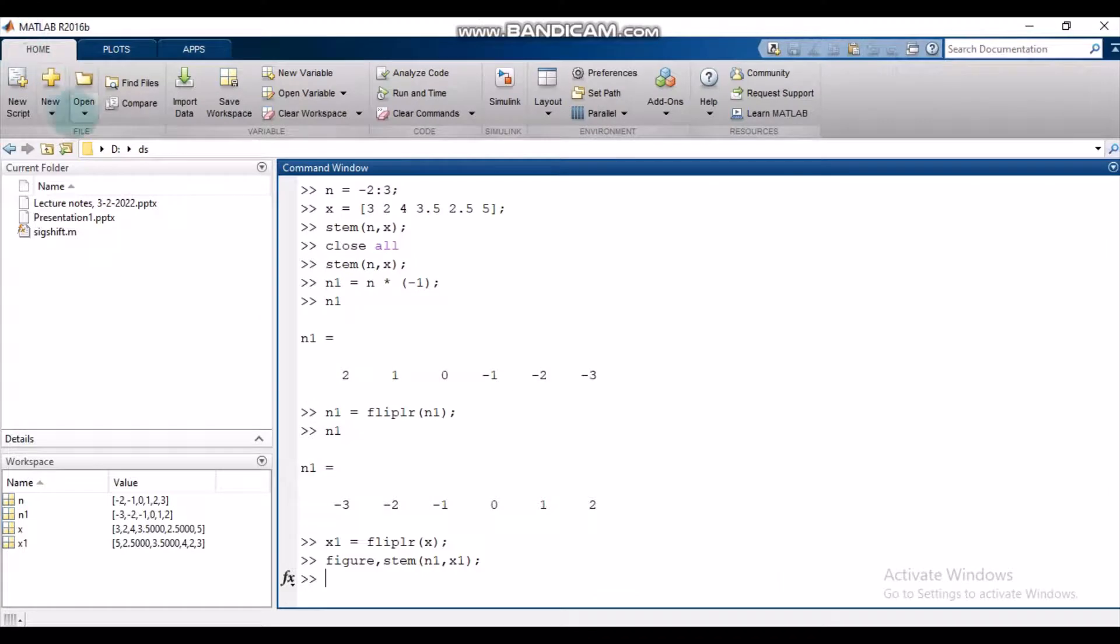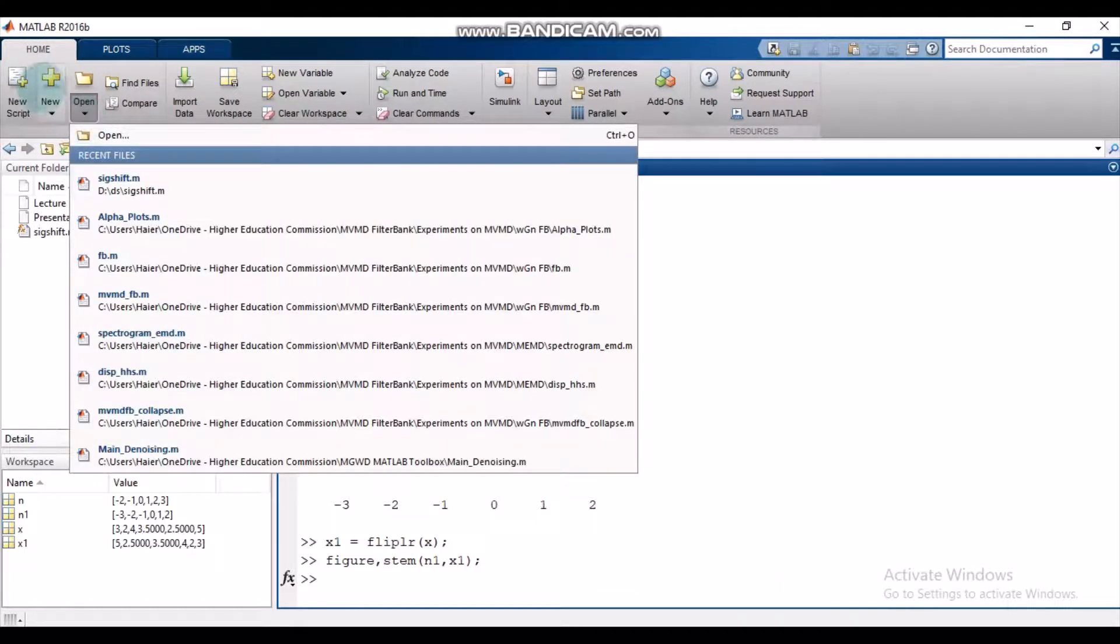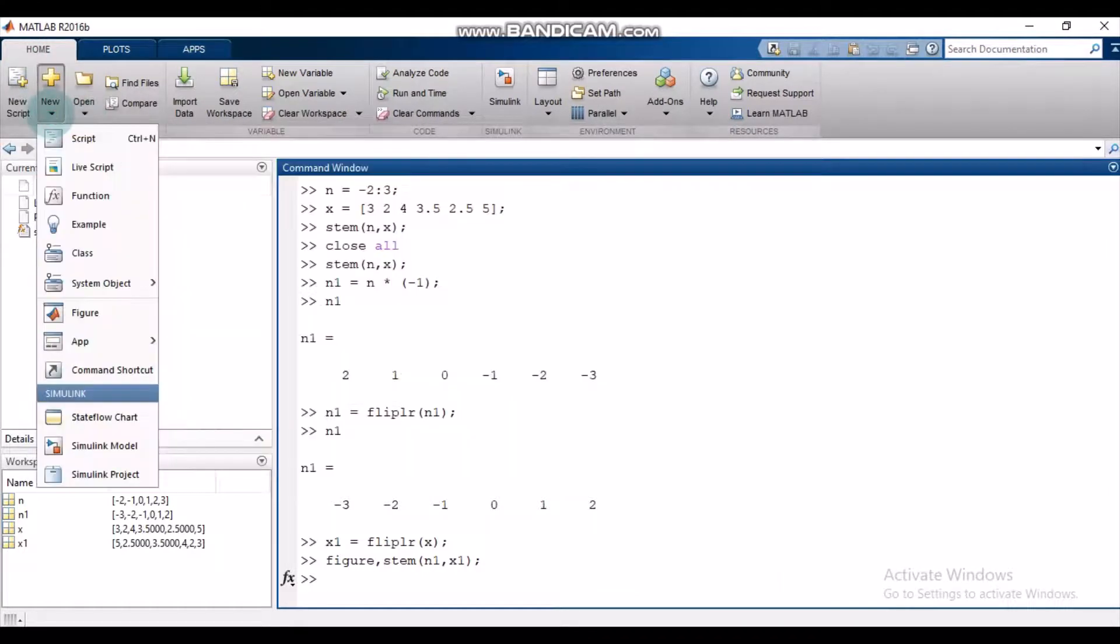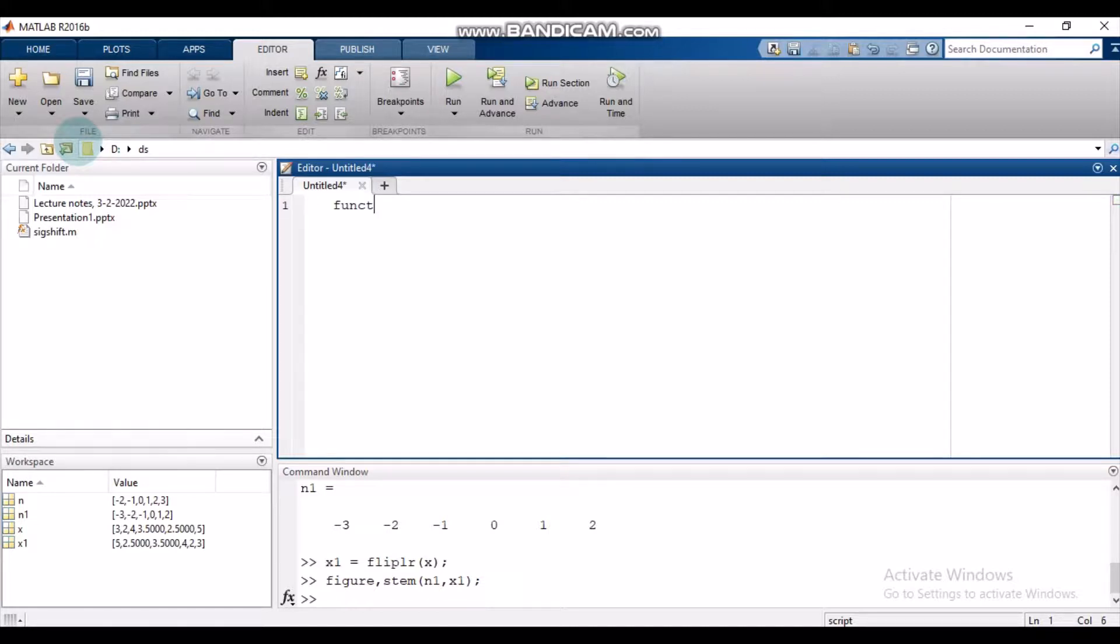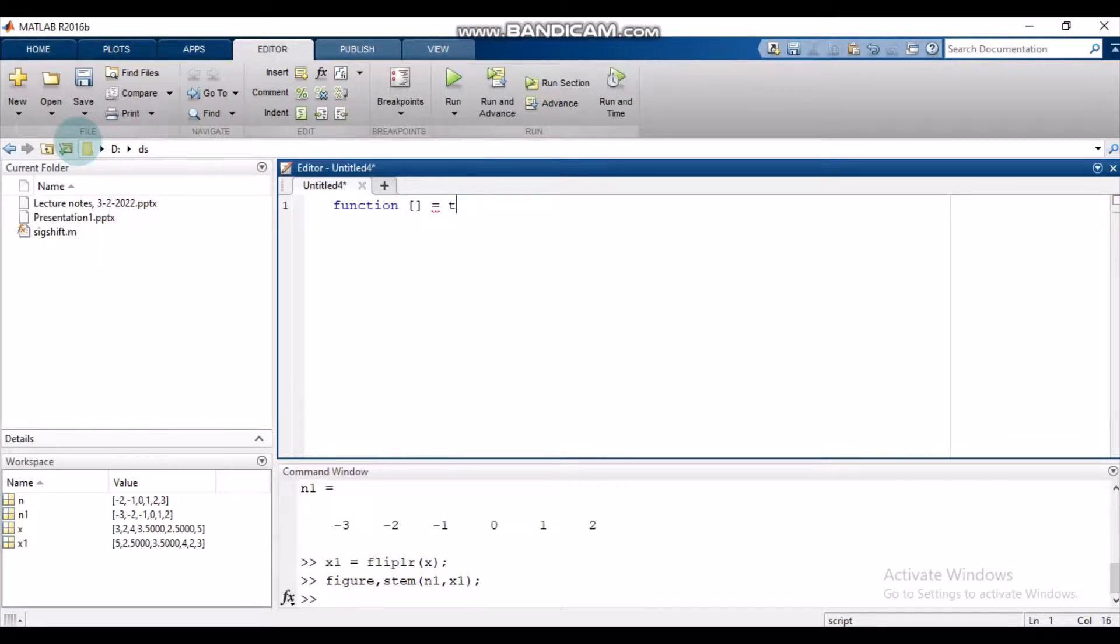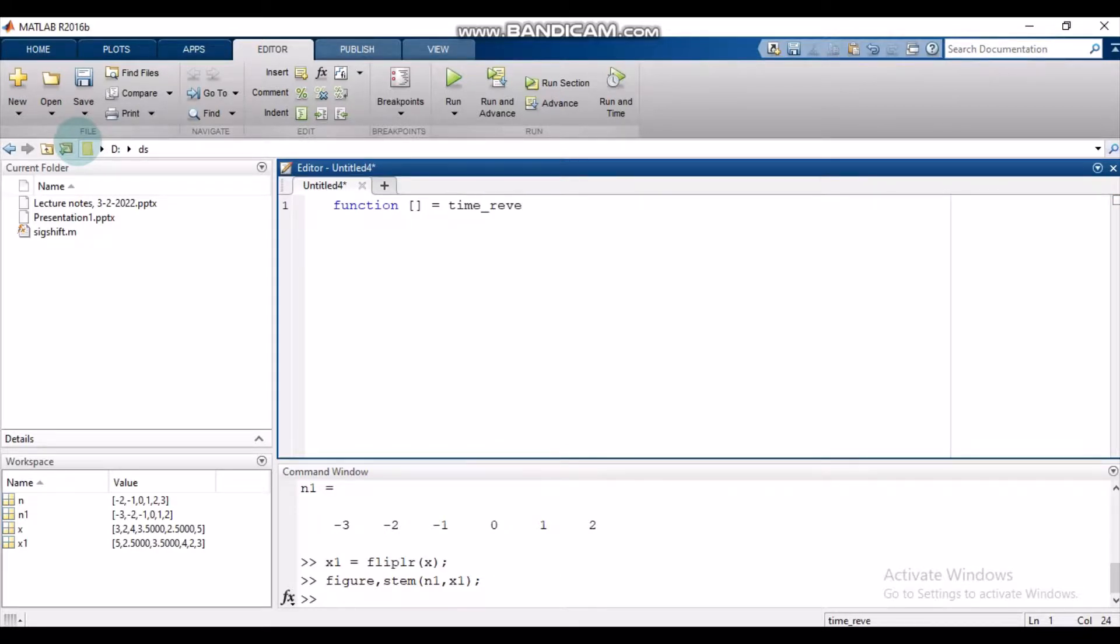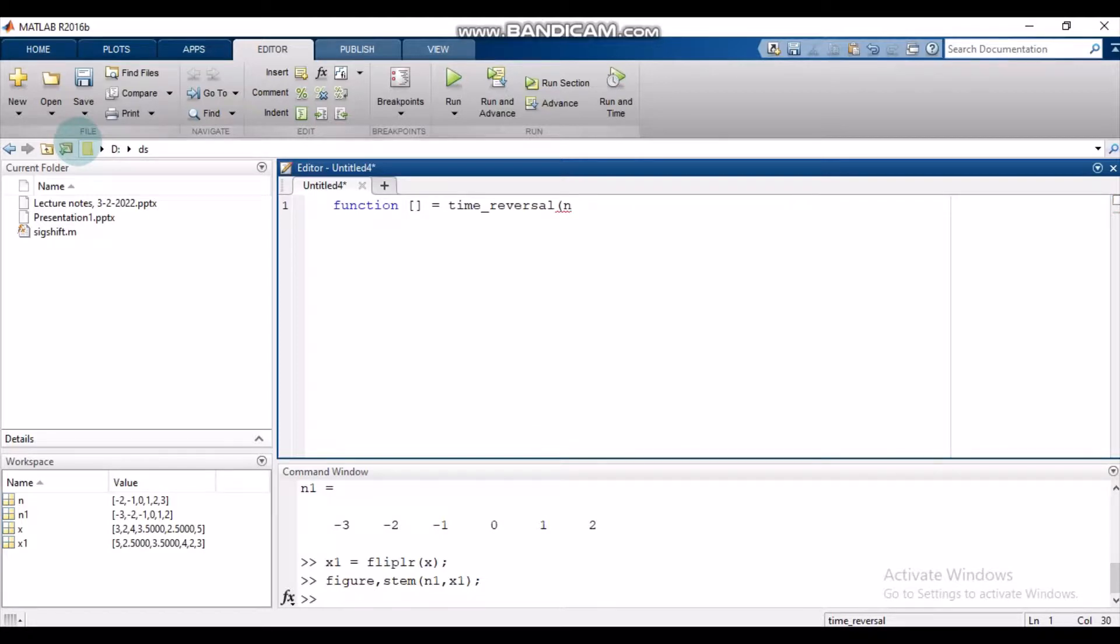Now let us make a function. To make a function, we open this m file. We use this keyword function. We name it time_reversal.